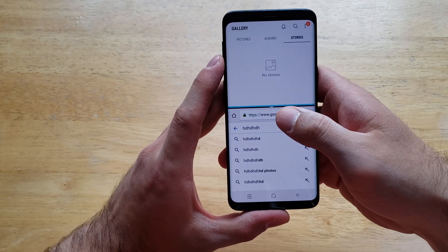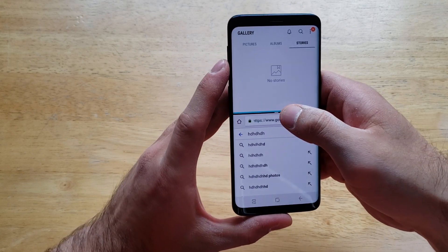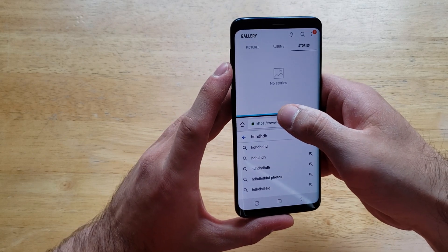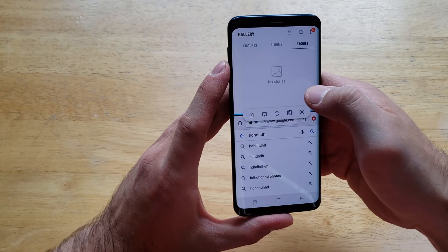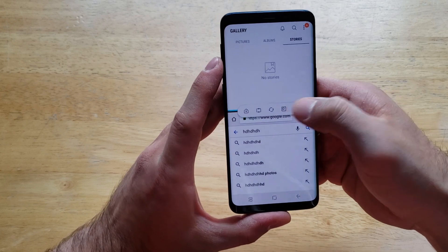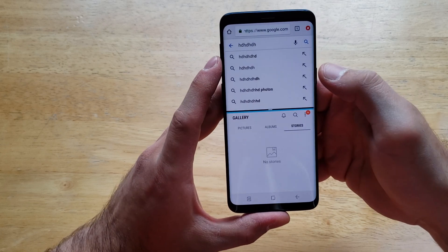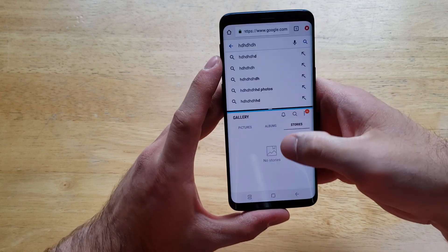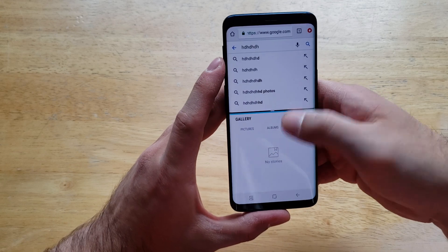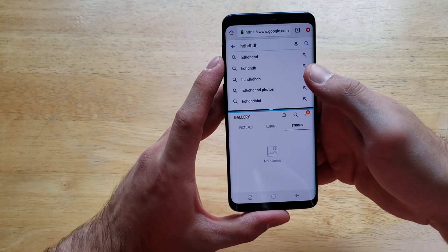In between the two there's a little line. You can go ahead and select that. That gives us the option to rotate or switch between the two.